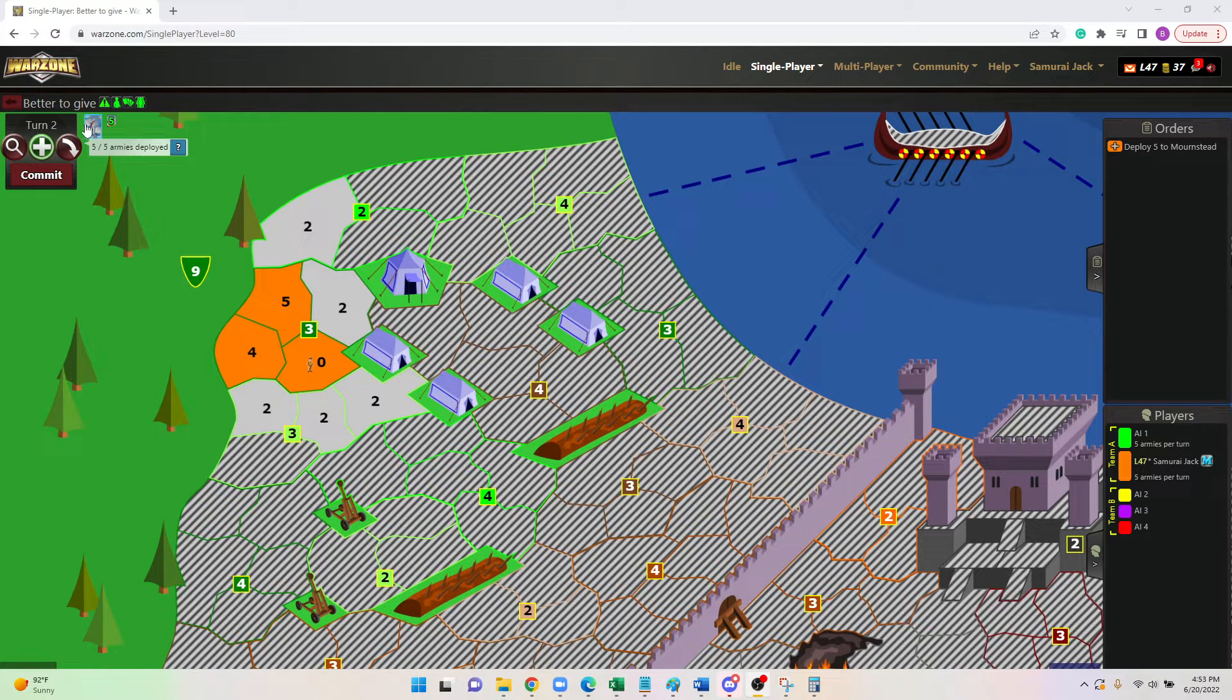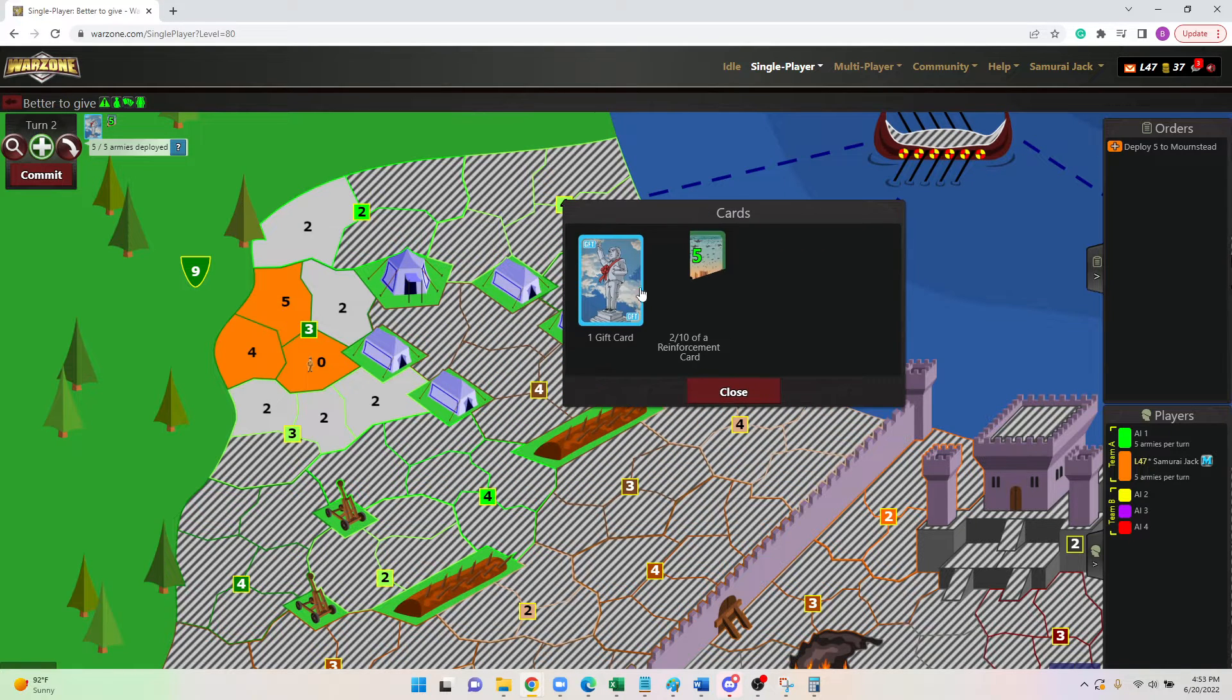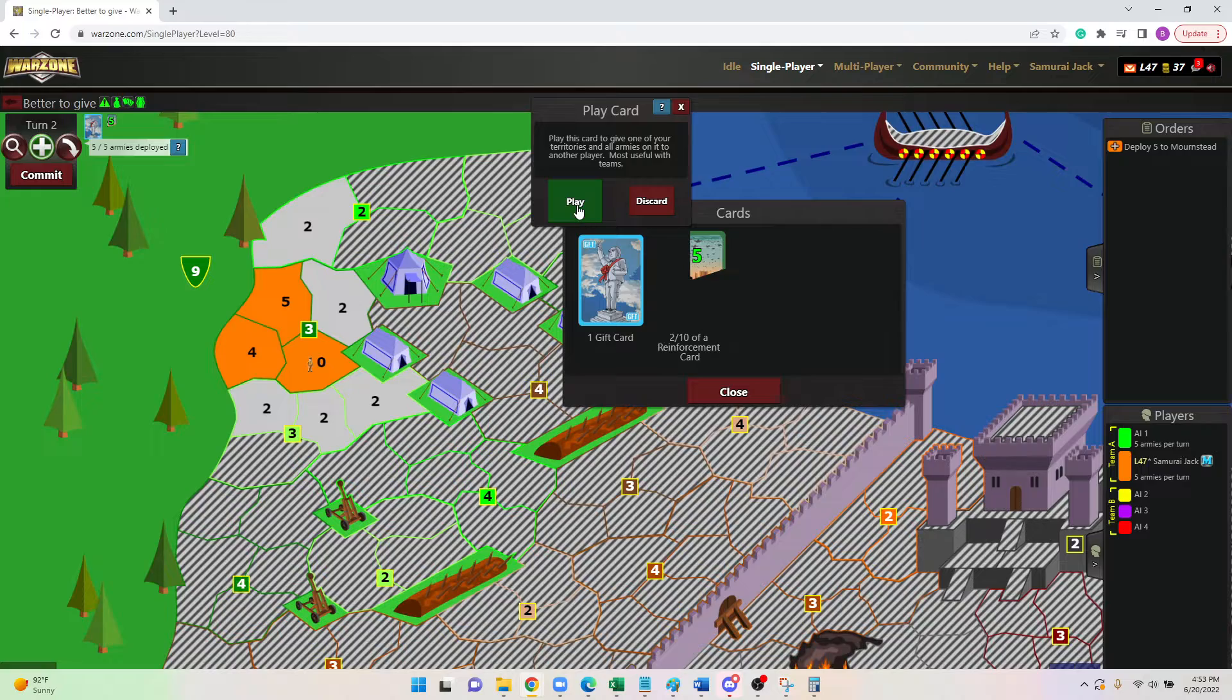These are cards that are gathered just like other cards in the game. You'll click on the cards up in the top left, and you're going to go ahead and click the gift card.